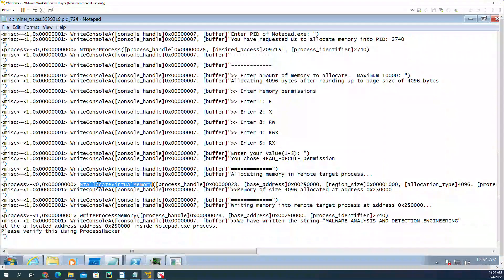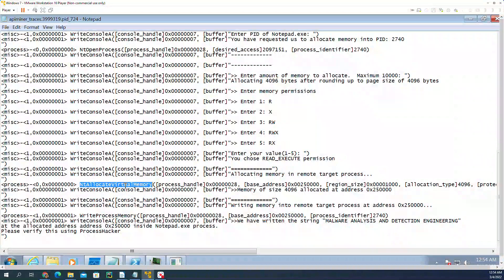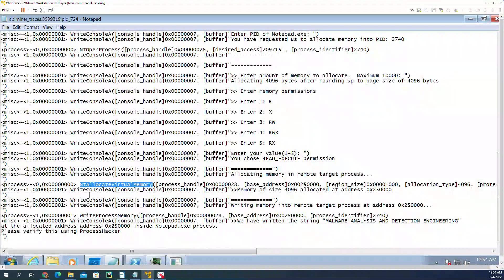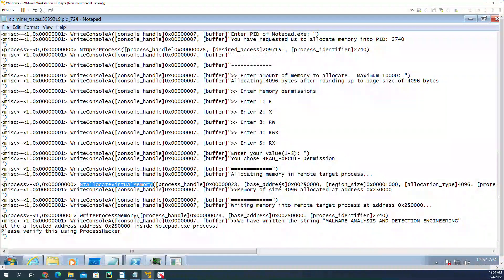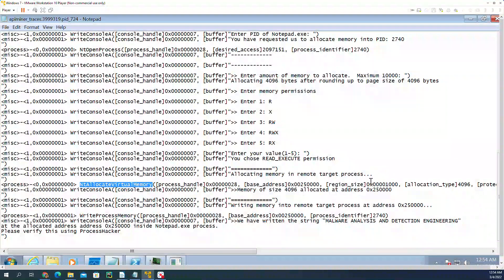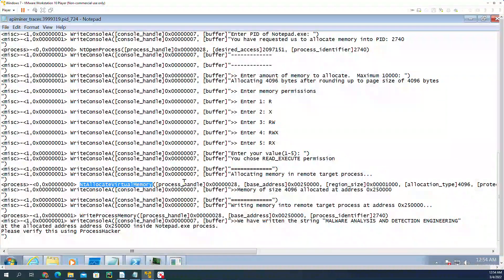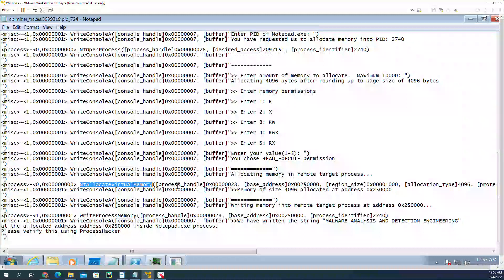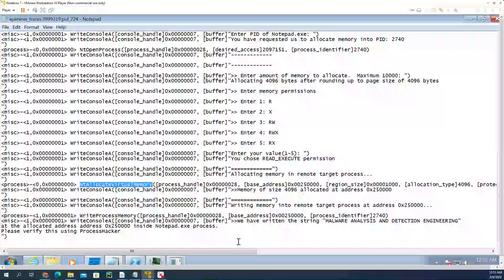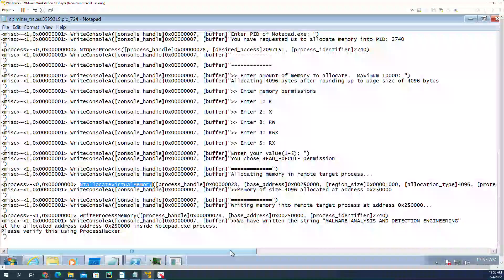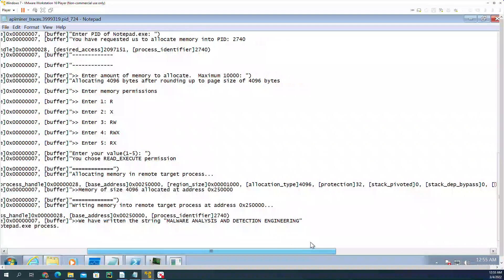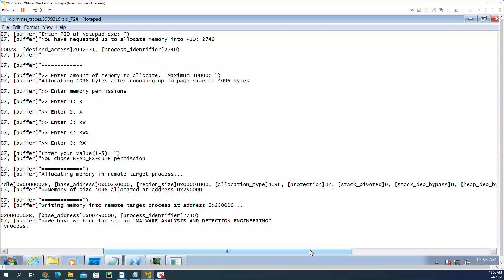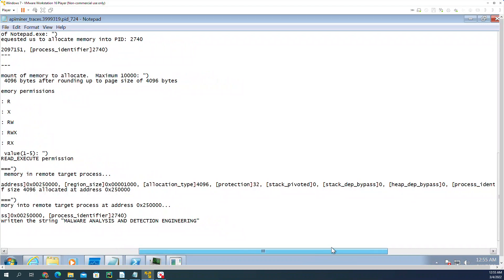Here it's called NT allocate virtual memory. It allocated memory in this address. These are the parameters passed to this API. It has a base address and so on, the permissions, the protection showing the permission, and so on.